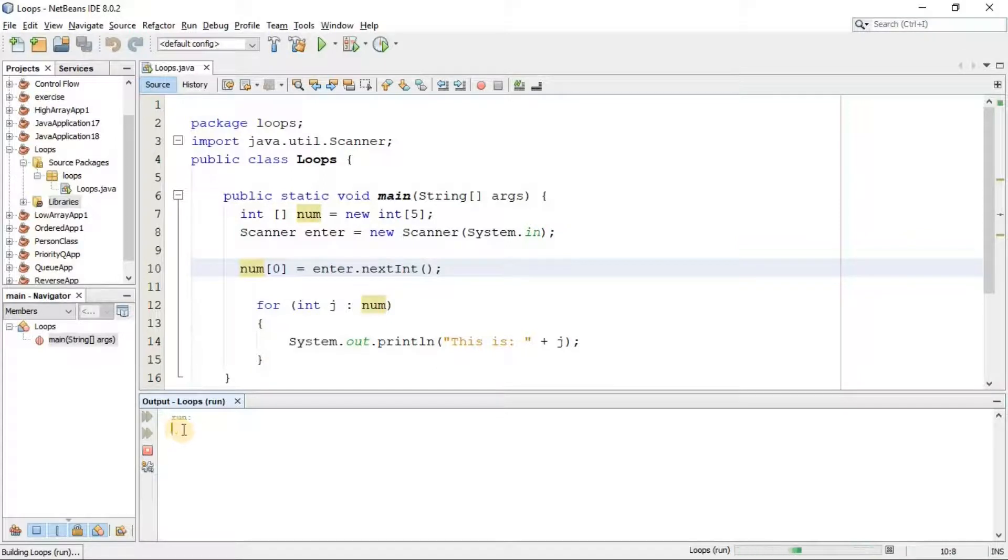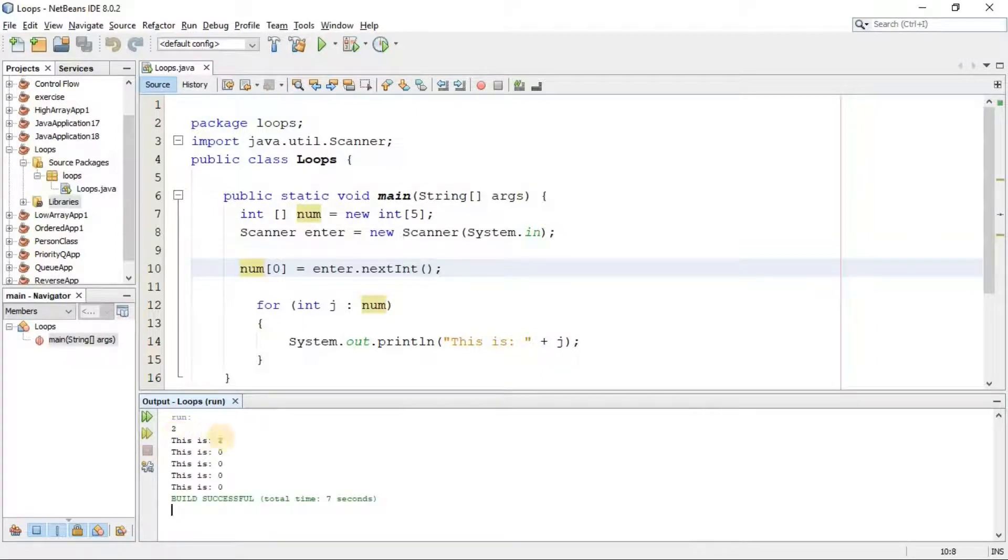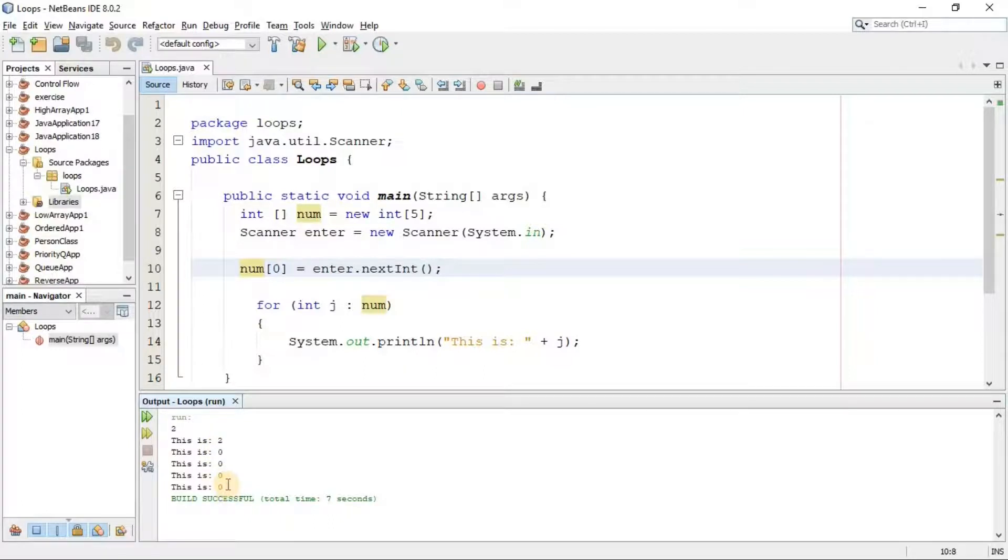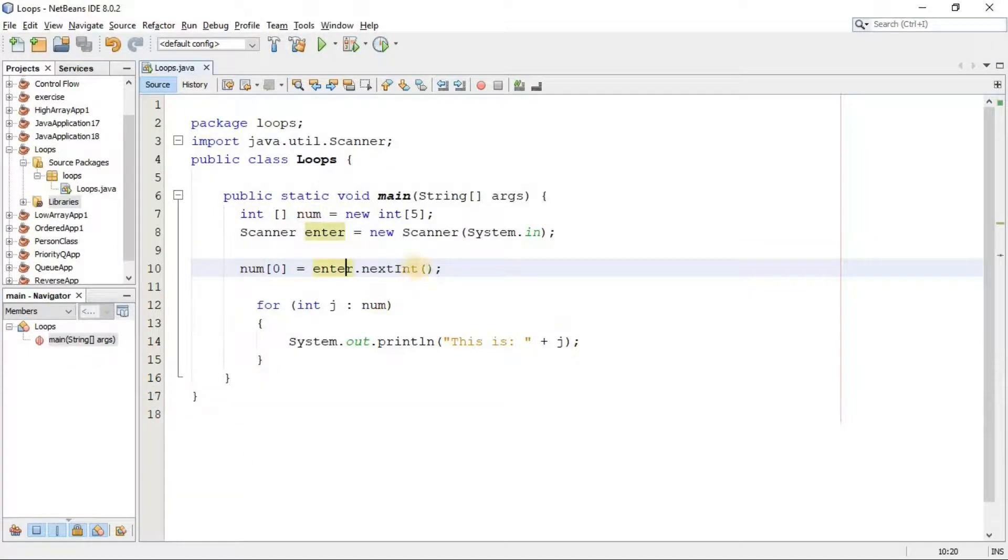Now you see here the number that we have entered is assigned in the first slot of the num array, and the remaining slots are not being assigned, so it automatically by default assigns zero in the other slots.